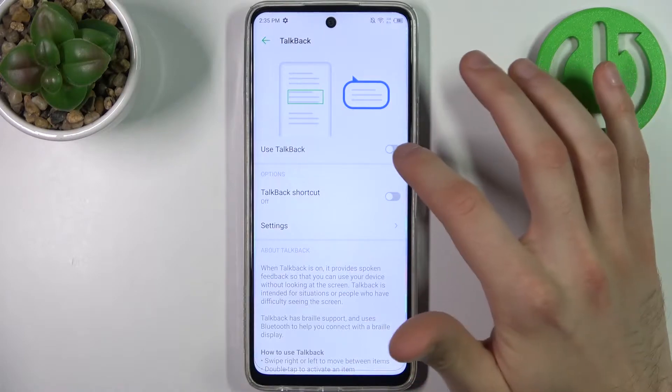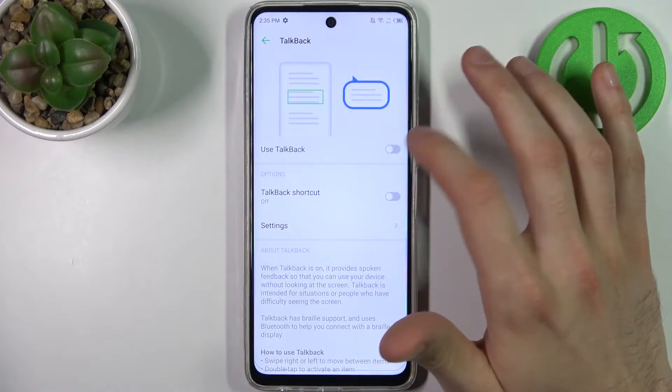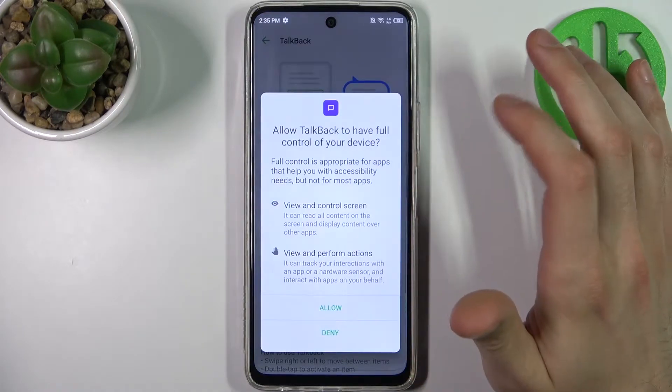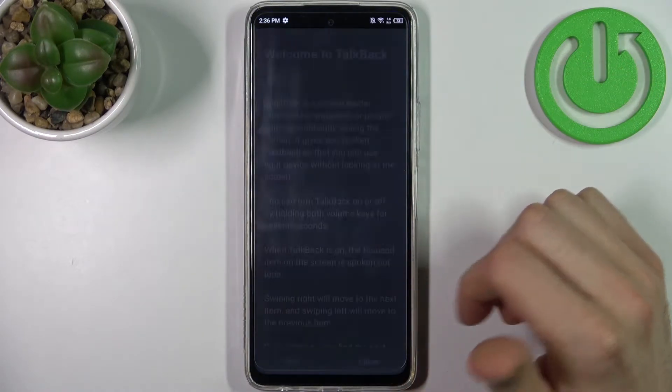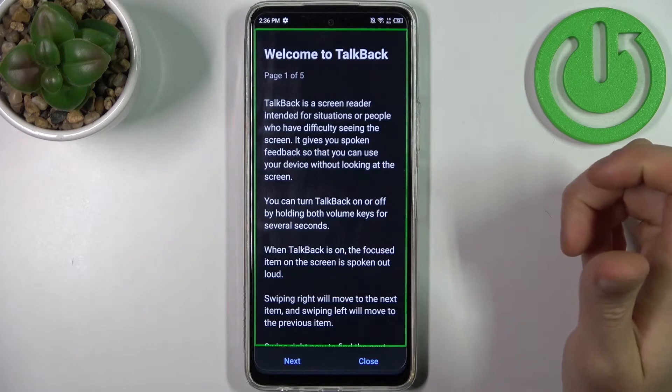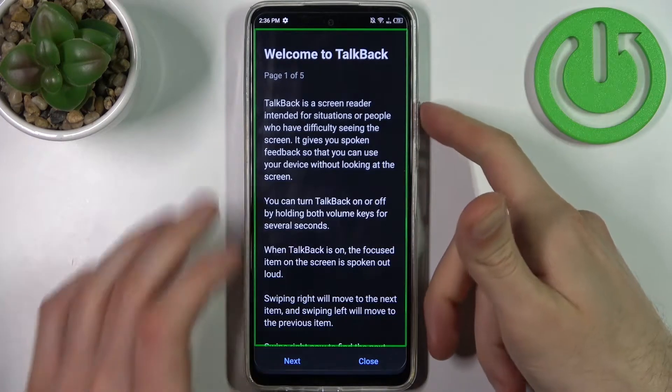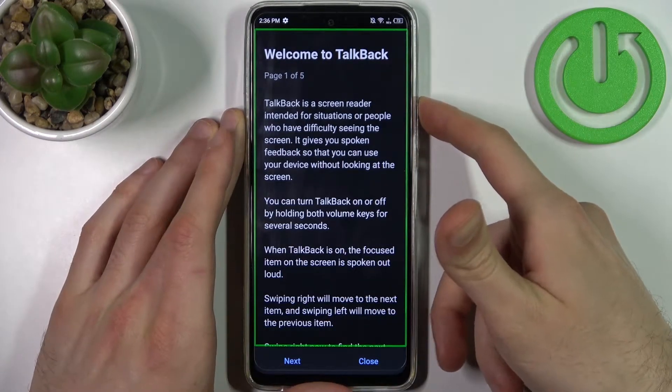Here you can enable TalkBack. Tap Allow, and after that the TalkBack tutorial starts immediately.